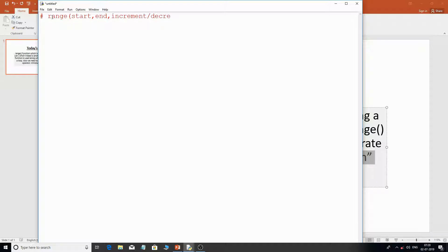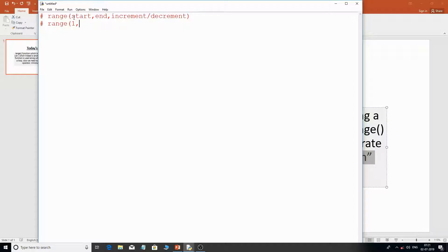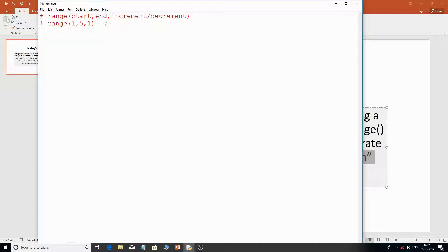I can't show you exactly how the range function works independently because it works with the for loop, but for example if you give three values — start value of 1, end value of 5, and increment of 1 — this means the range function will start from 1, end at 5, and increment by 1. The range function will produce a list.